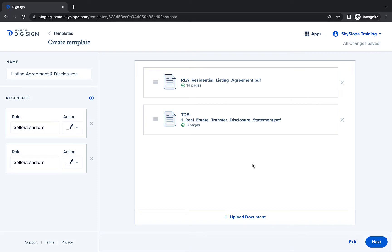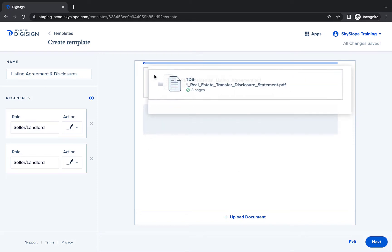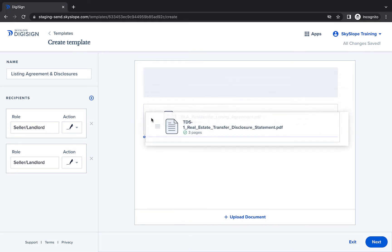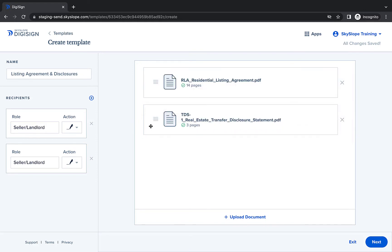Now you can take a moment to drag your documents into the order they'll be signed. This is important to ensure the template applies correctly to all forms. Once you're all set, click next to move forward.